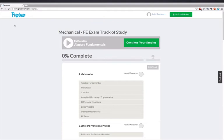Your learning dashboard is your home base. You will start all of your study sessions here and have access to a number of metrics and indicators that will help you gauge the momentum of your studies, as well as tools to streamline the mobilization of each session.